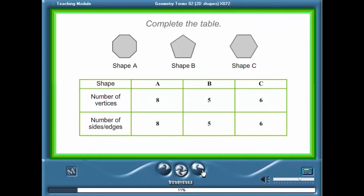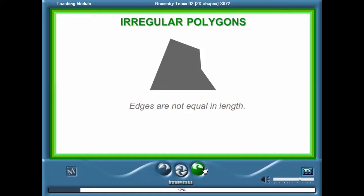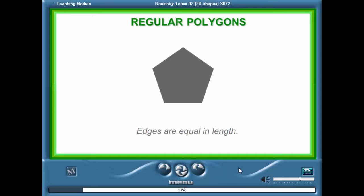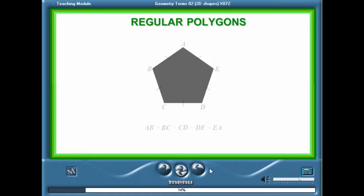We get irregular and regular polygons. Irregular polygons are polygons where the edges are not equal in length. A regular polygon is a special polygon because all the edges are equal in length. We can show which line segments are equal in length by using short marks on the edges.